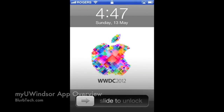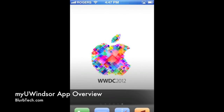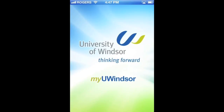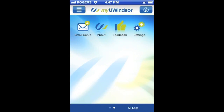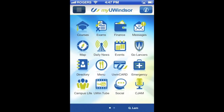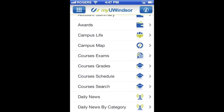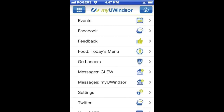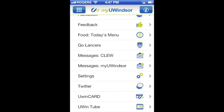Hey guys, this is Jacob from Blurb Tech, and today I'm going to be exploring the MyUWindsor app on the iOS platform. As you can see, here's the shiny new app from the University of Windsor. You can see the main menu in two styles, whether it be in thumbnail view or in list view, and we'll be looking at all the different options you have in the app.